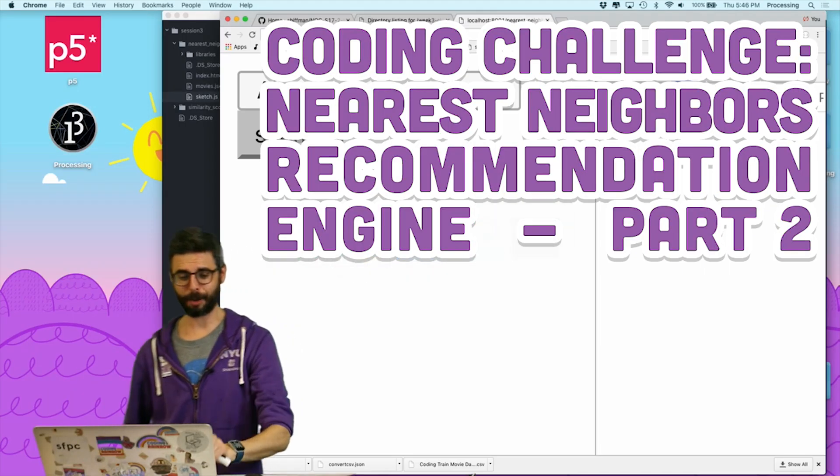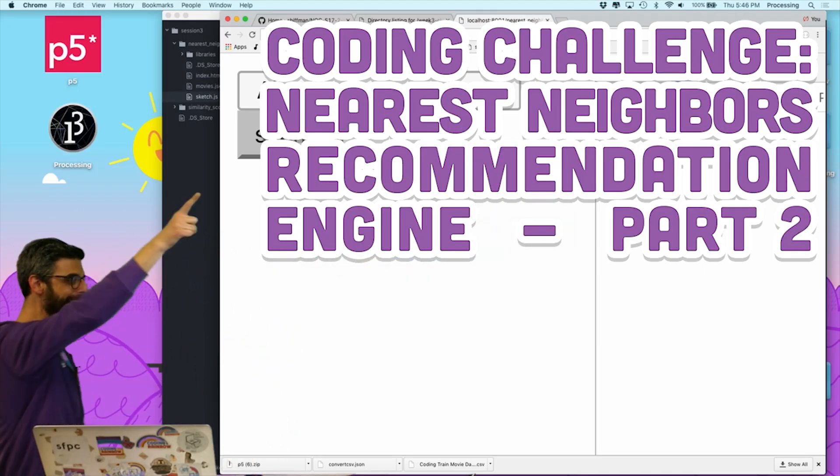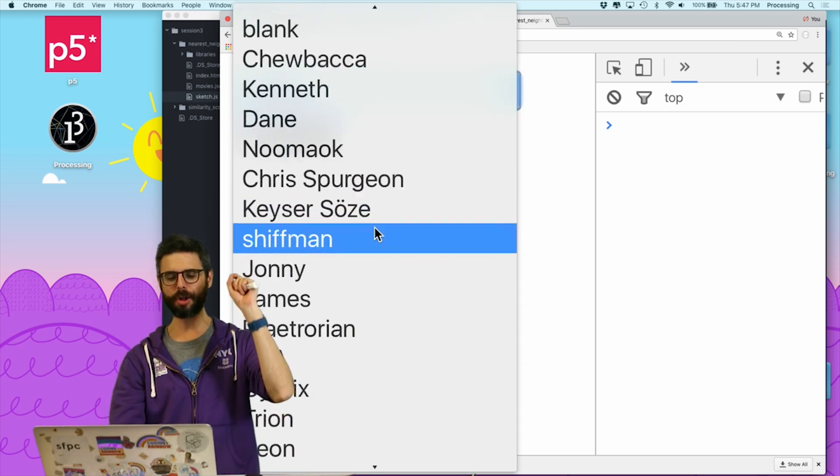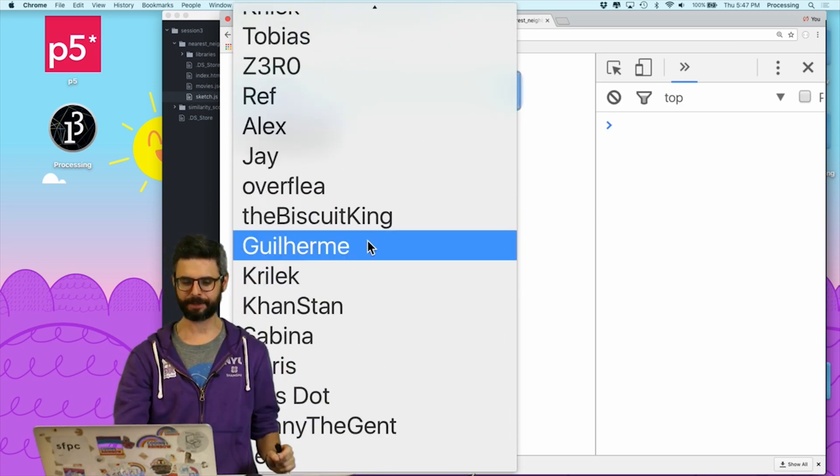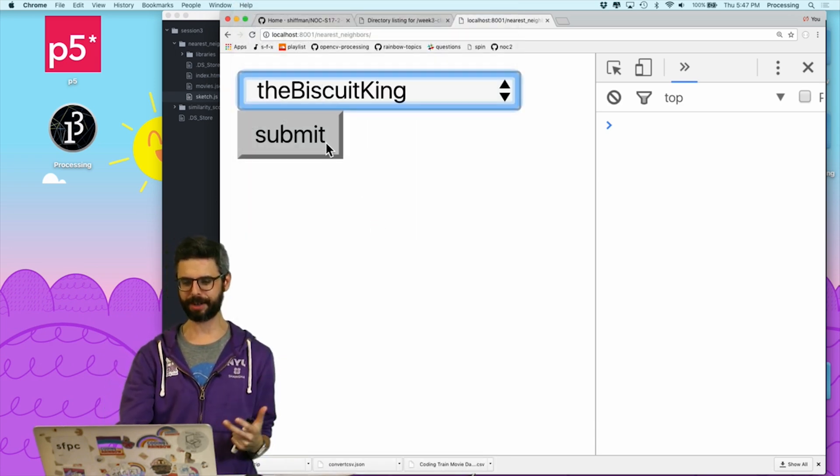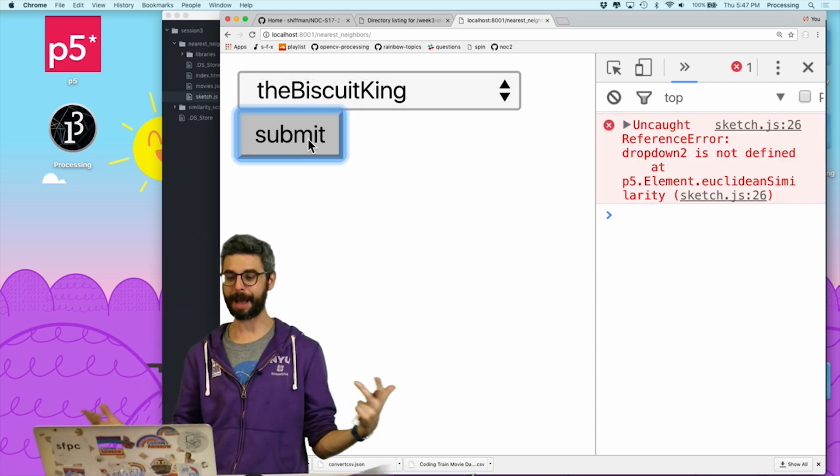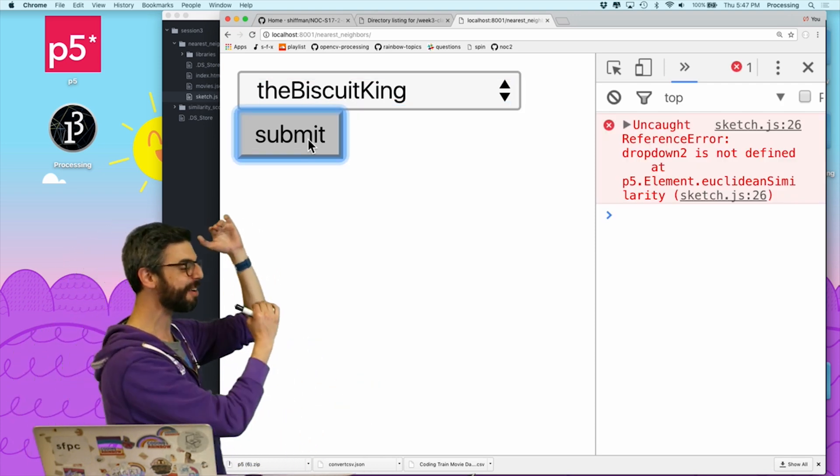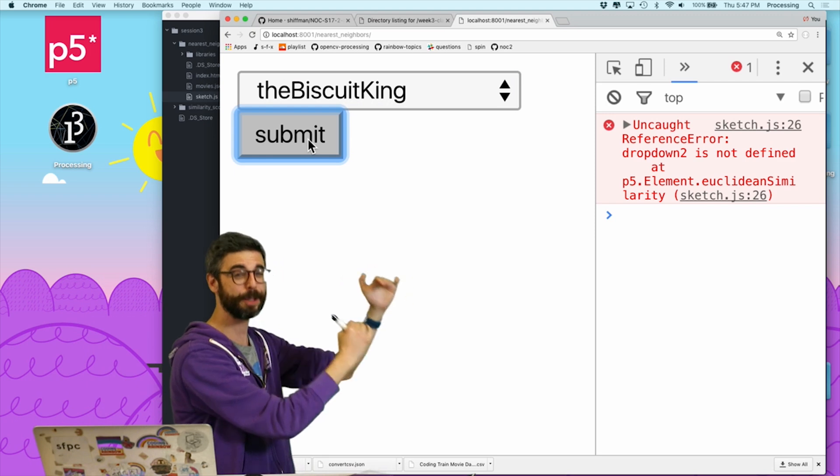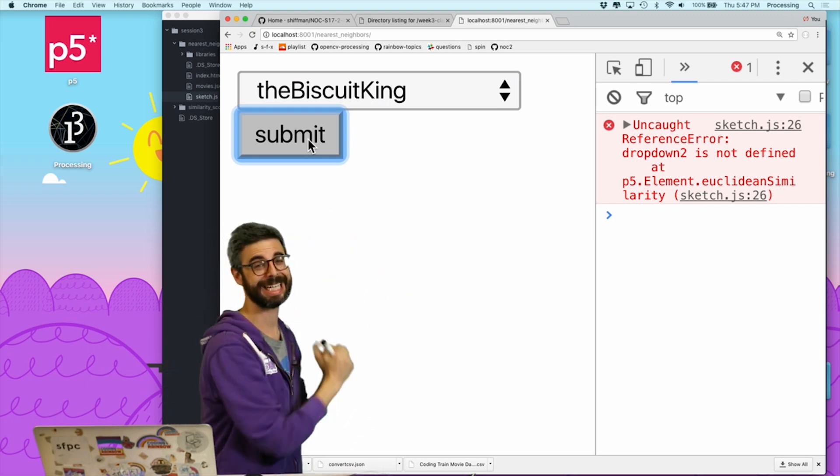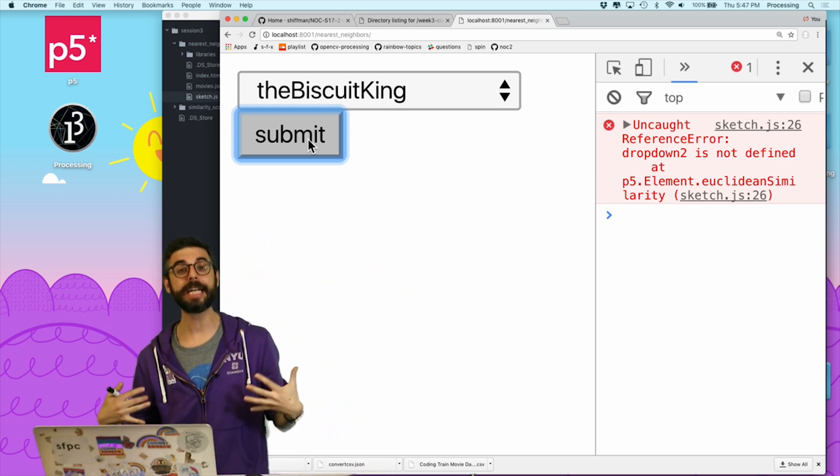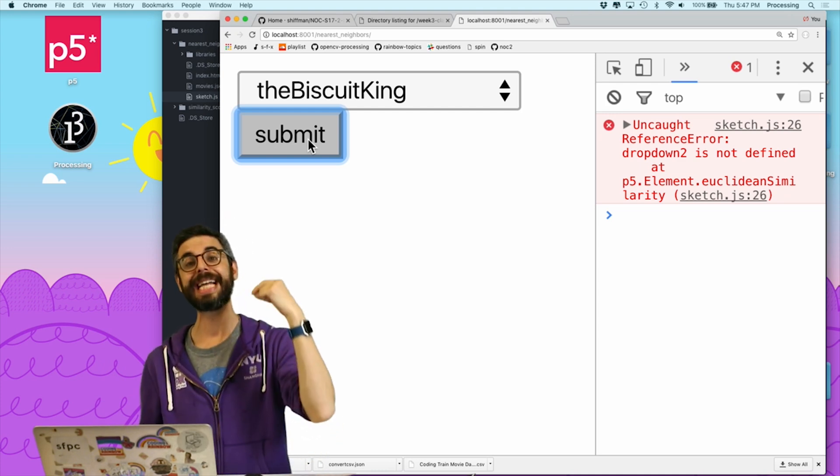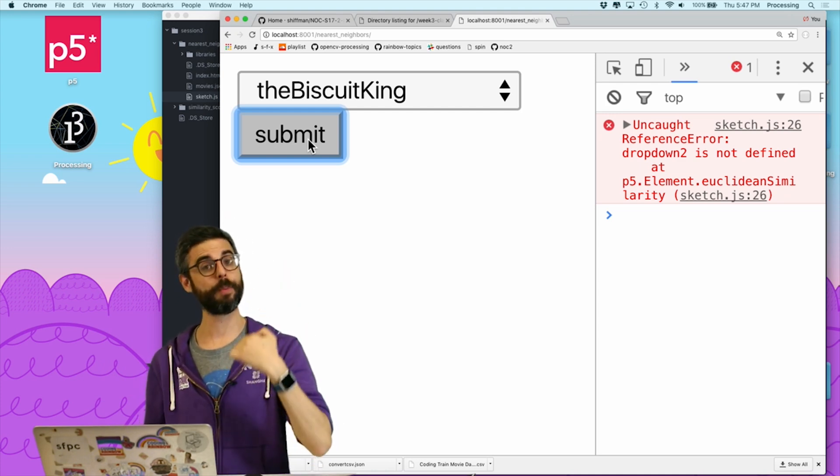Okay, part two. Here we are. I made some changes. Now I have a web application that lists all the possible users in my system, and I can pick the Biscuit King, for example, and hit submit. Nothing happens yet. But what I want to do is hit submit and I want to see the five most similar users to the Biscuit King. This is leading us towards this idea of K nearest neighbor, with K being five.